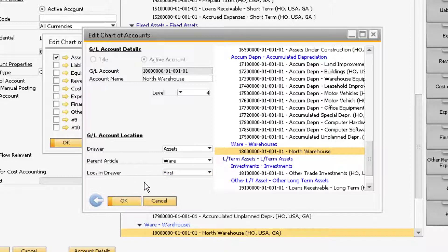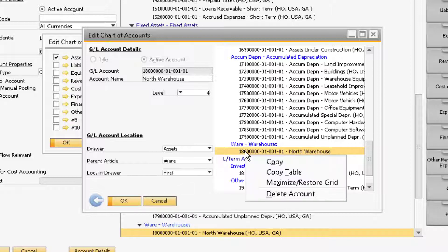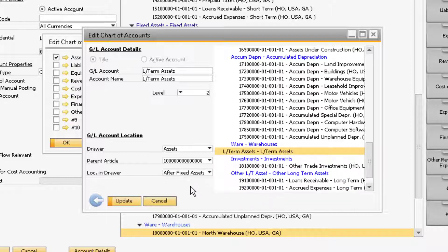If you want to delete an account, you can do so by right-clicking the account you want deleted from the list of accounts on the right side of the window. Note, you can only delete active accounts that have no transactions or opening balances posted. It must also not be a control account or included in the GL account determination window.